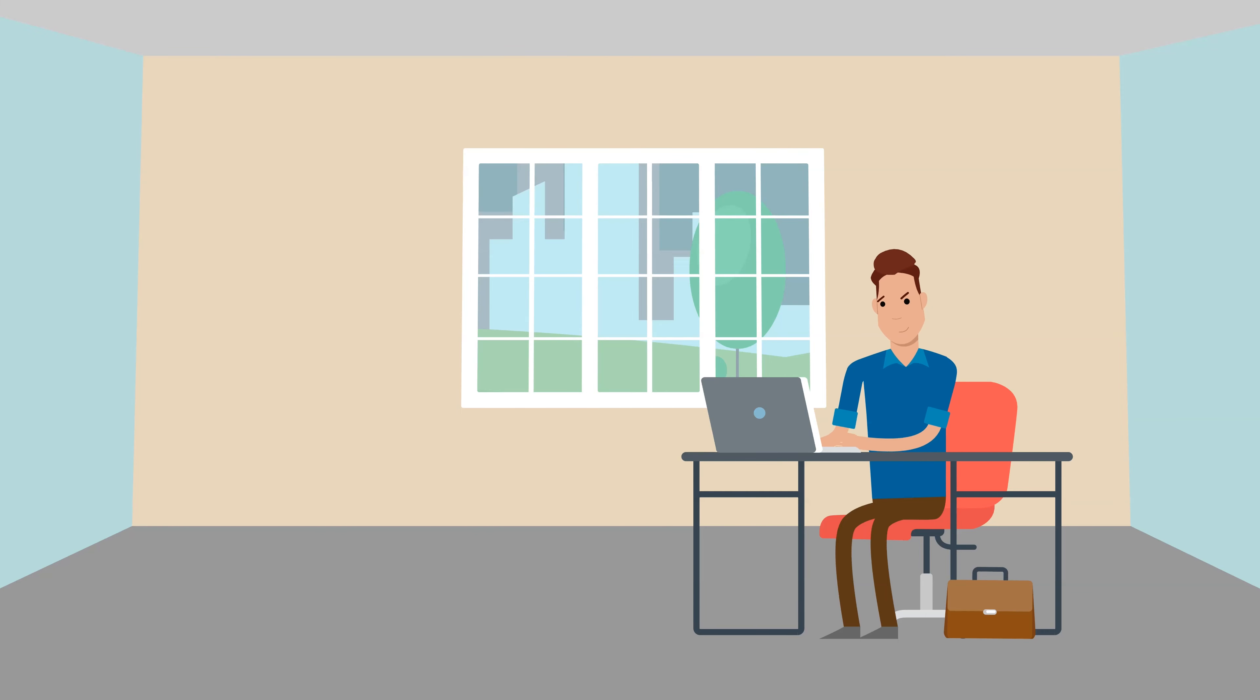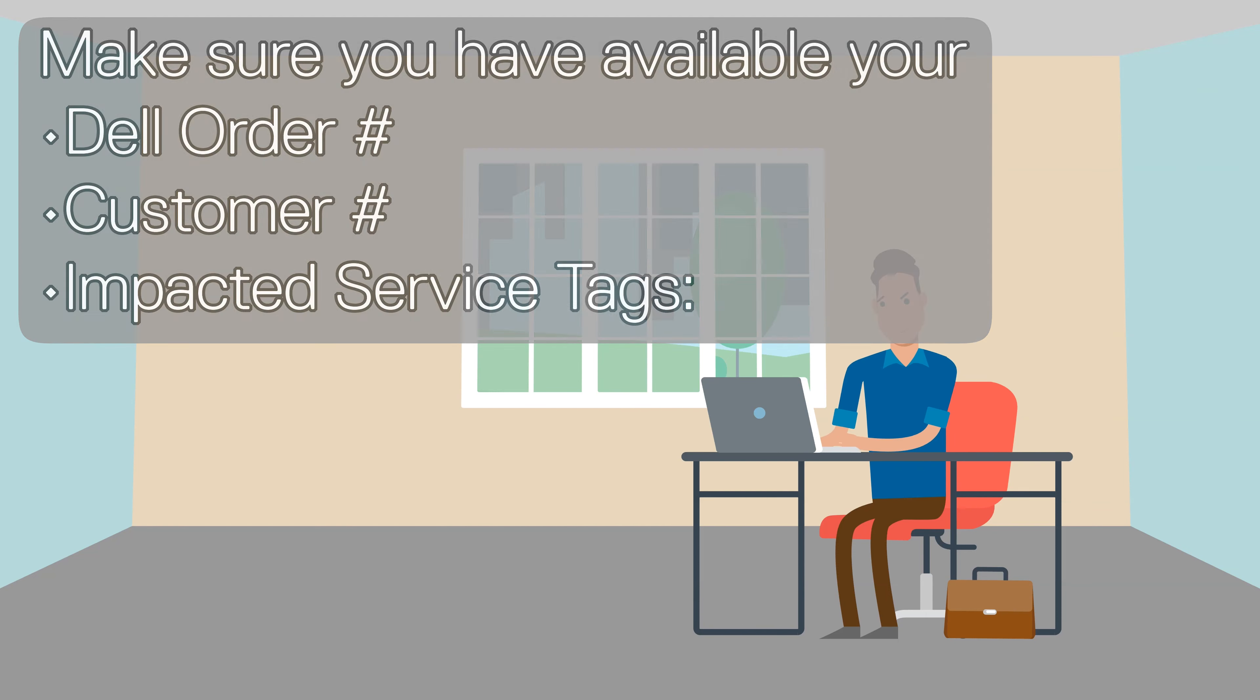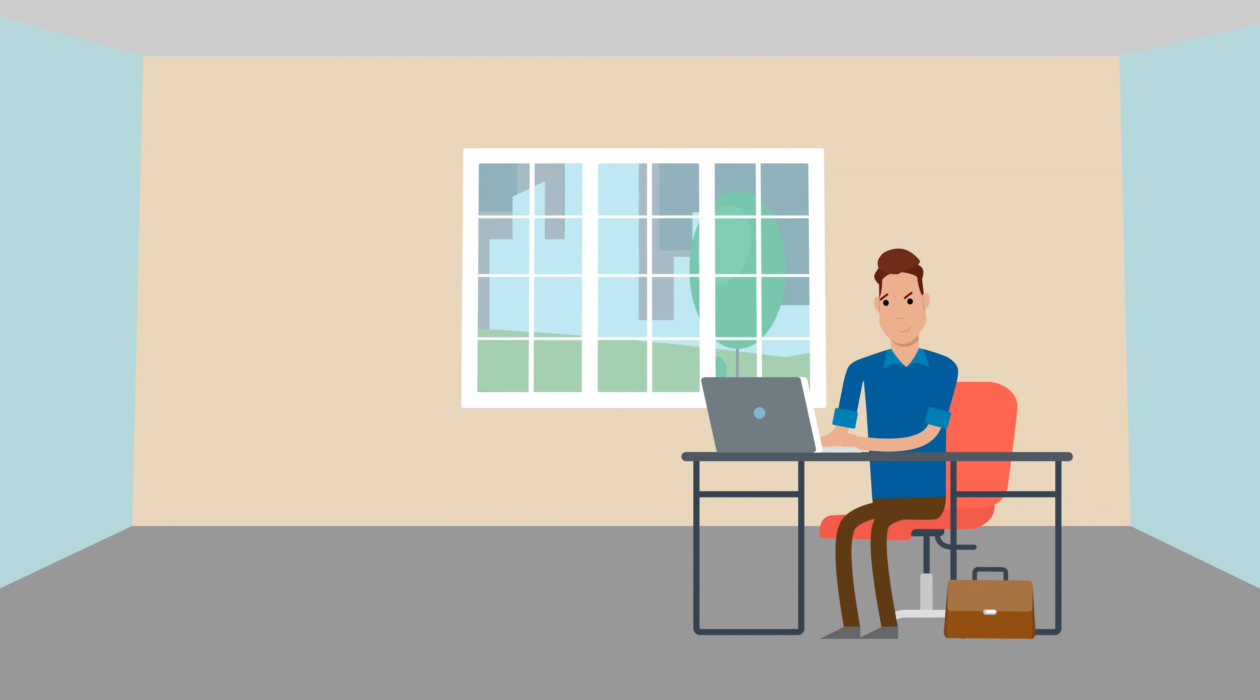For the fastest resolution, make sure you have available your Dell order number, Dell customer number, and impacted service tags. Remember, the service tag can be found on the bottom of any Dell laptop or the back of any Dell desktop.